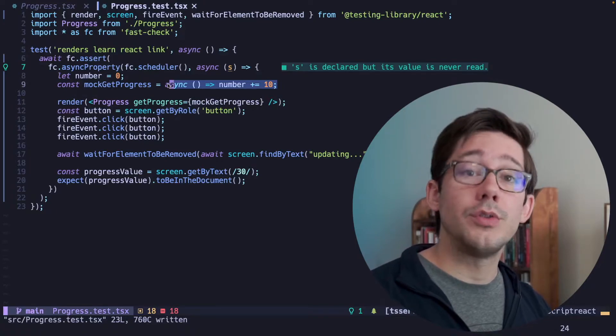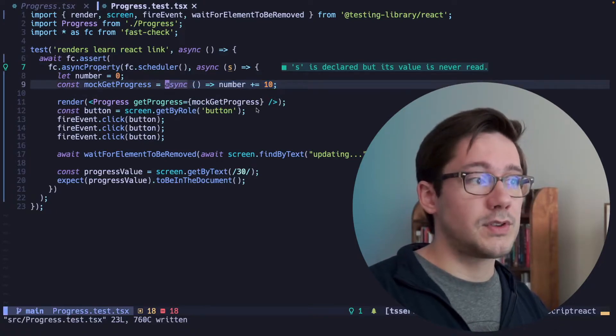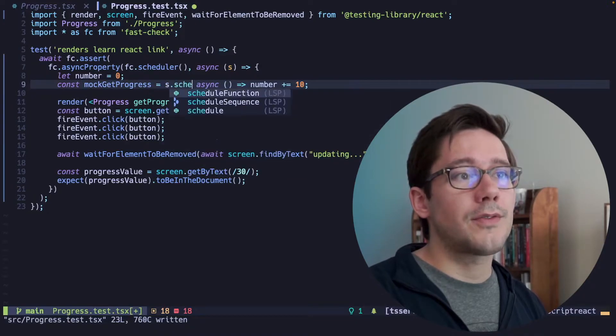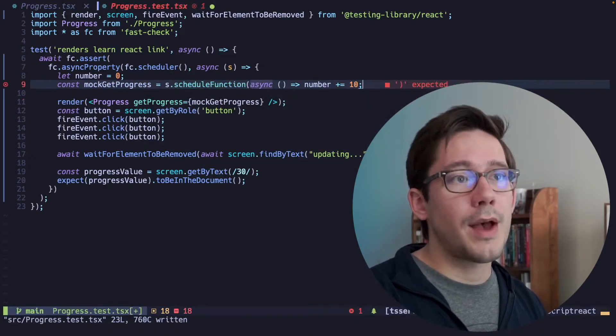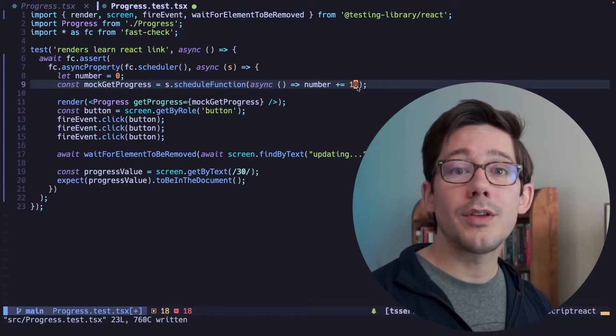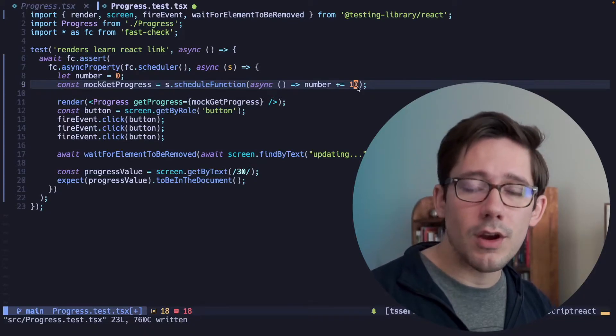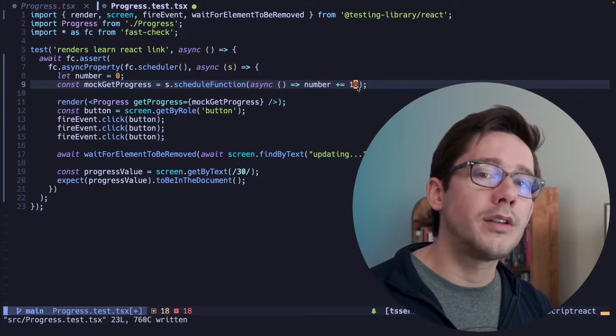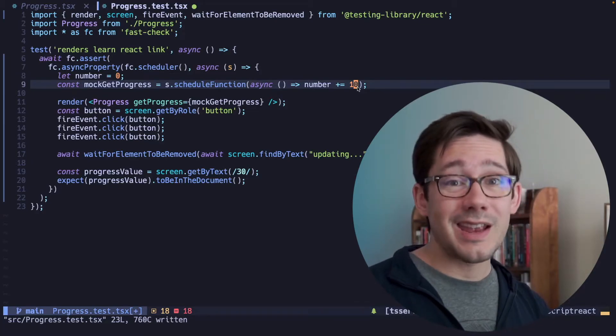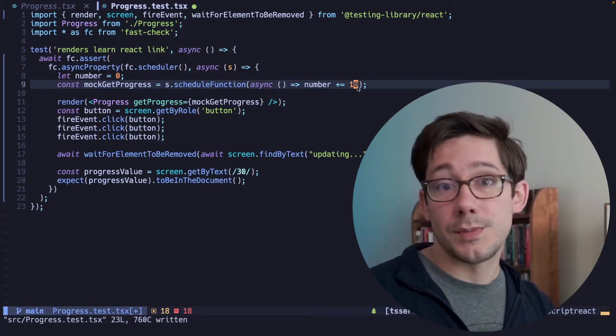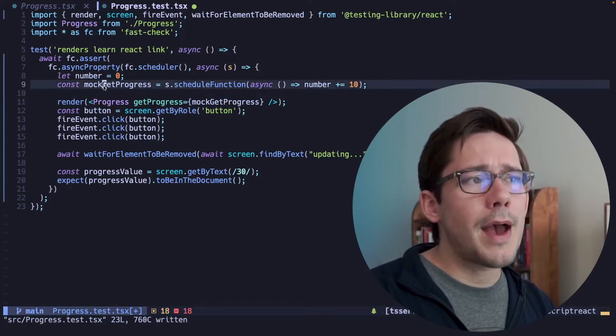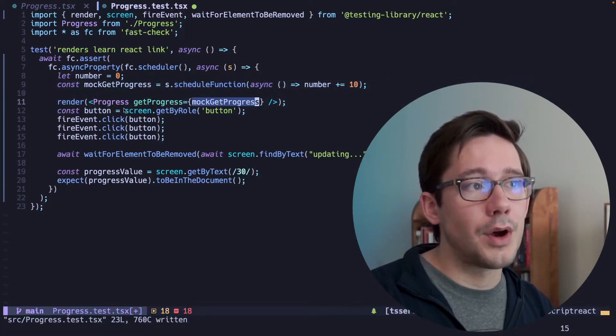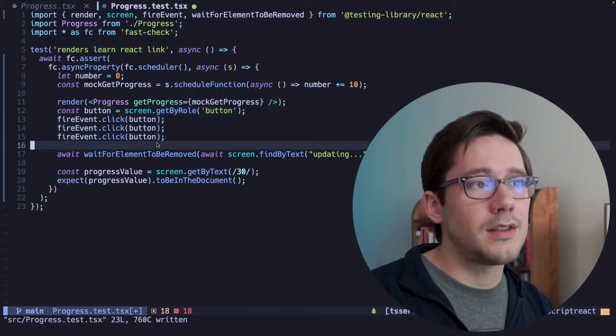we actually want to use the scheduler and wrap this mock function. So what we're going to do instead is say s.scheduleFunction, and we'll pass it that callback. So now the scheduler knows about the behavior of our mock function, and it will be able to control how long it takes for that promise to resolve, and in what order it resolves if it's being called multiple times.